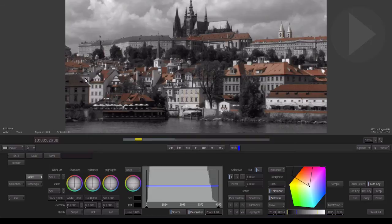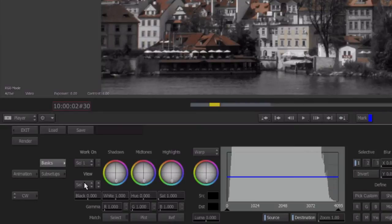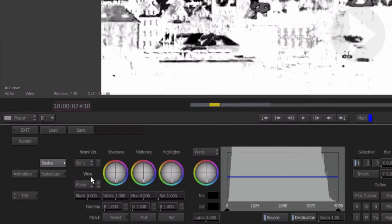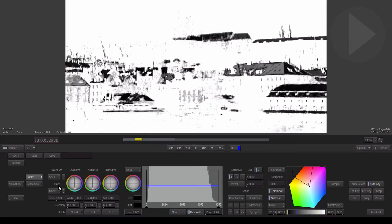This color selection process has actually created a matte. Using the View menu, select Matte. We now see the black and white matte that was created based on the color selection choice we made.